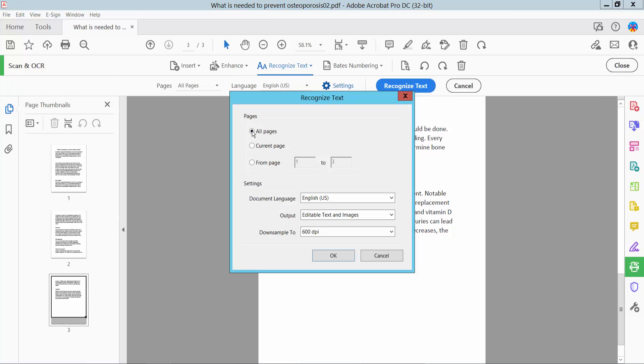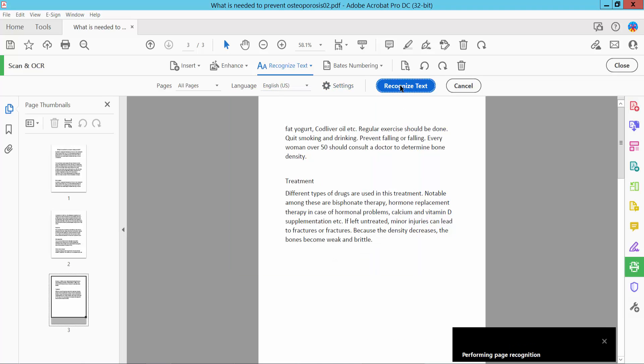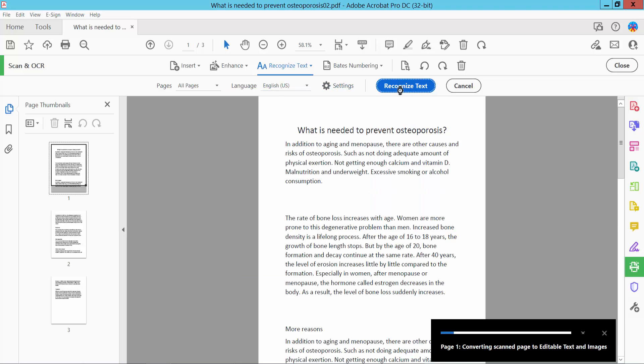In Settings, select Editable Text and Image. Now click OK and click the converting page.